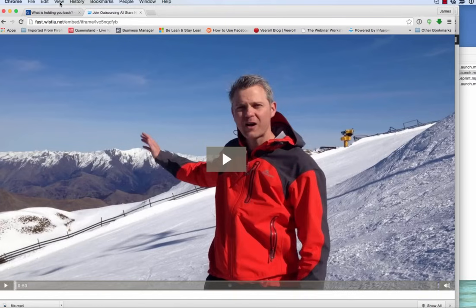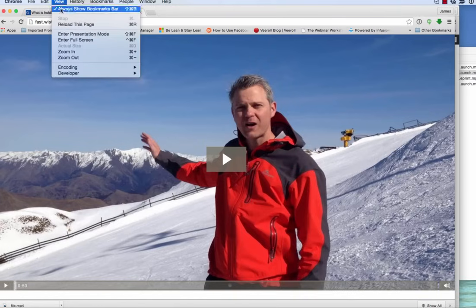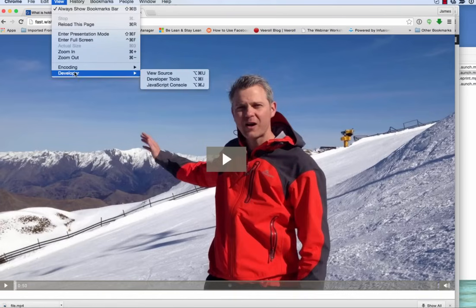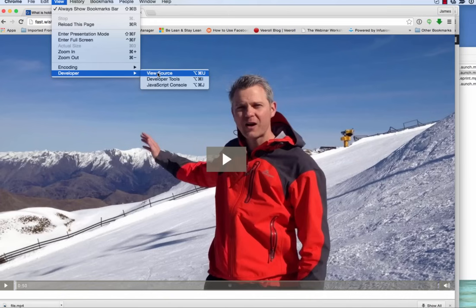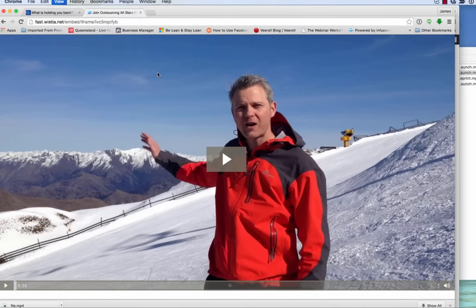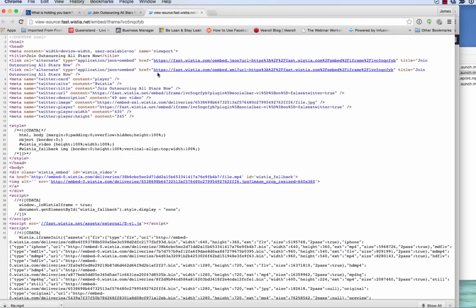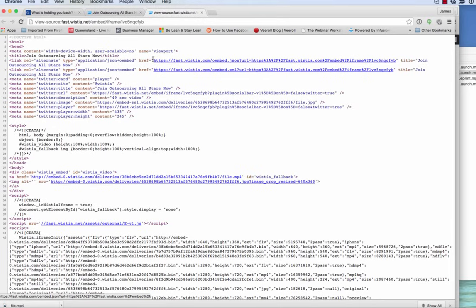Now the next step, you come up to View, go down to Developer, View Source. So View, Developer, View Source, and that brings up the source code only of the video. So it's broken it down to the next level.